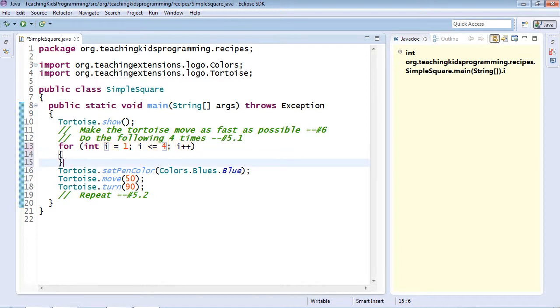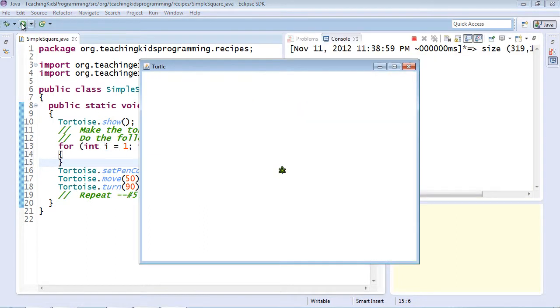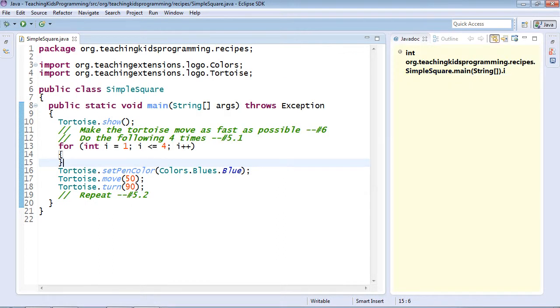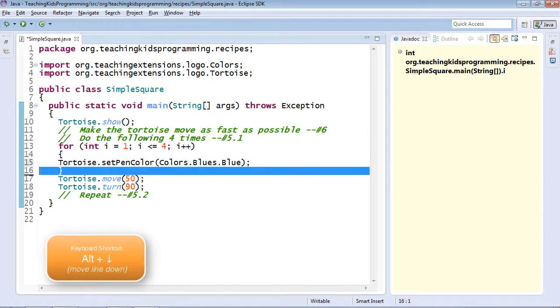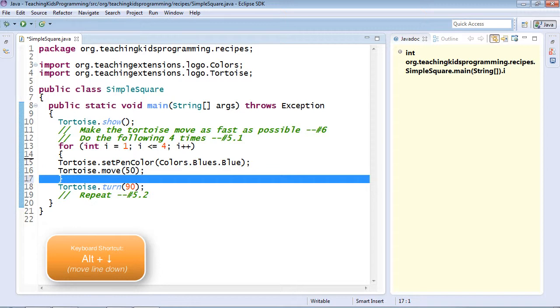If I run this right now, you'll notice only one line draws. That's because what's getting repeated is nothing. If I put my cursor here and hit alt down, I can go.